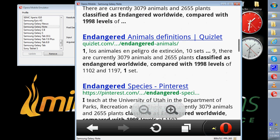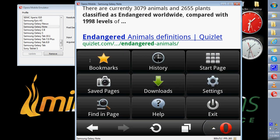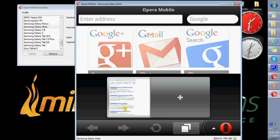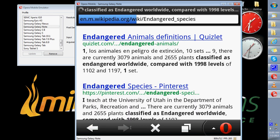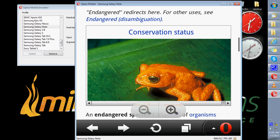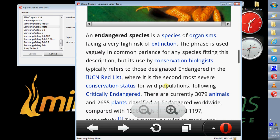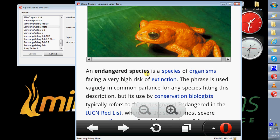You also have the different Opera options that you normally get on opening the browser: tab, forward, stop. Thank you for listening to the Opera Mobile Emulator demonstration.